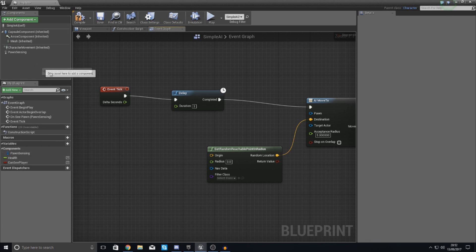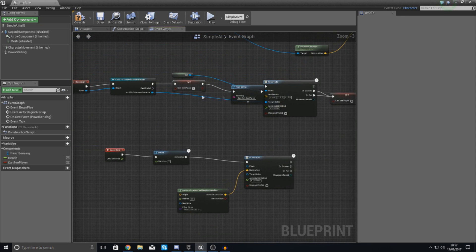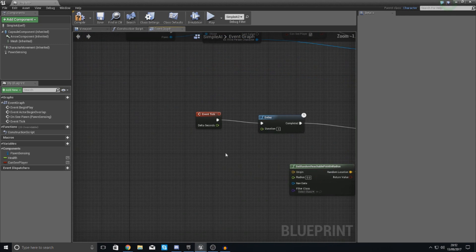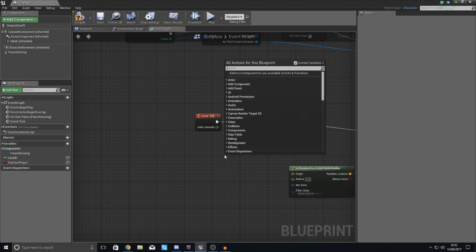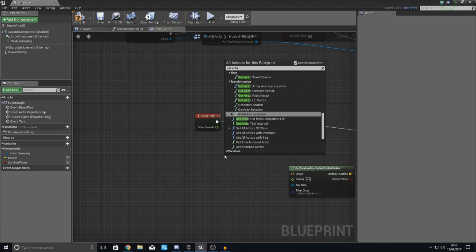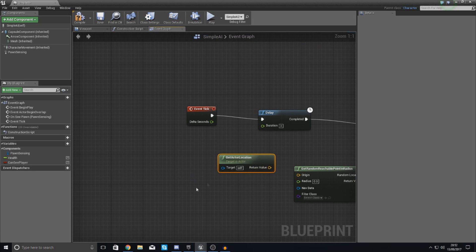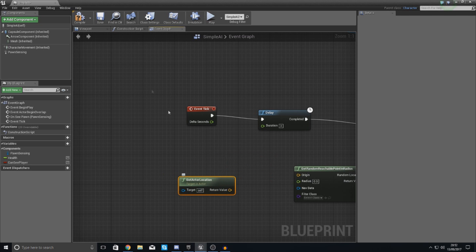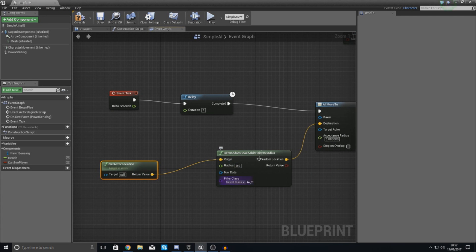So I'm just going to do this a simple way for now and that is simply going to be just getting the actor location. So just type in get actor location. And this is going to give me the location of the target. The target is set to self, and what we're inside of is a simple AI, so it's just going to get the location of itself.